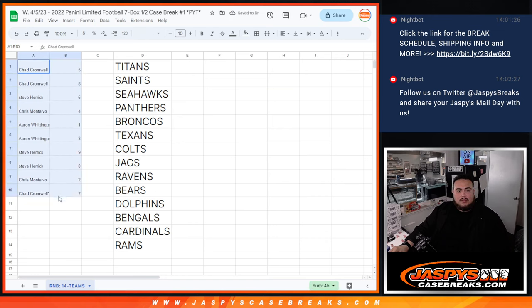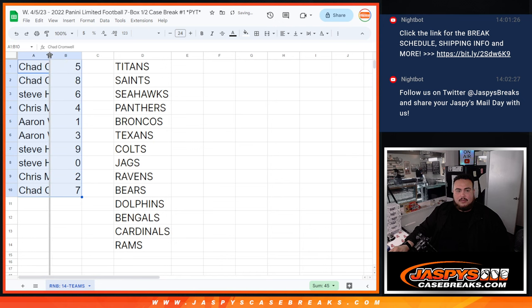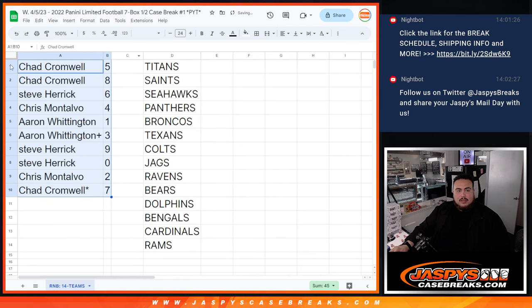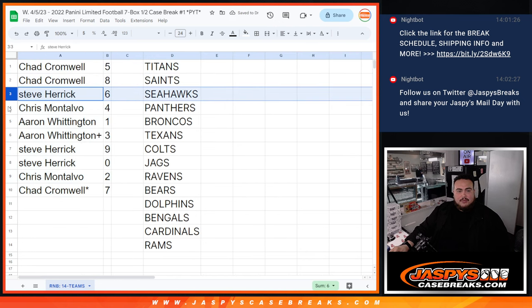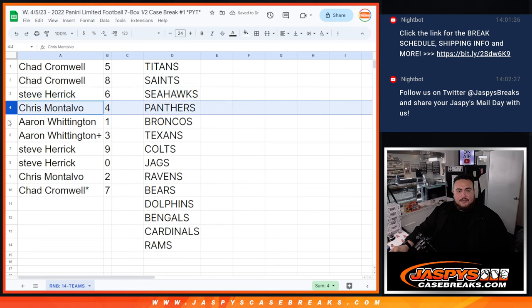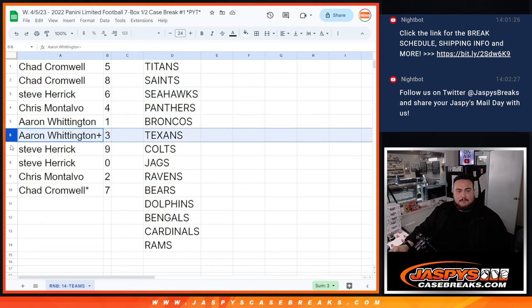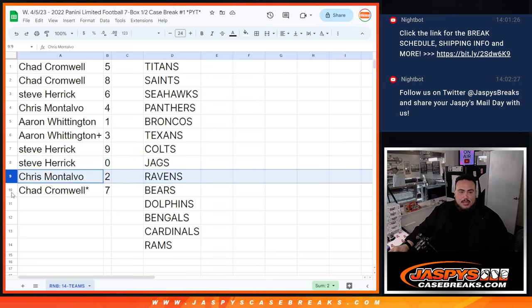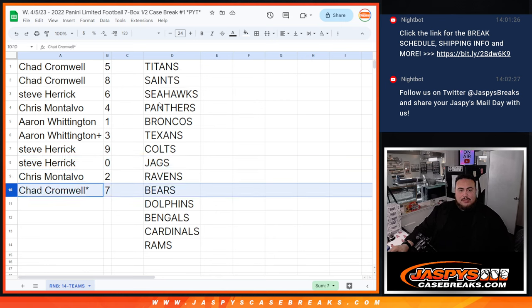Let's see how you guys matched up here. Chad, you have 5 as well as 8. Steve with 6. Chris with 4. Aaron with 1 and 3. Steve Herrick with 9 and 0, any and all redemptions if there is any. And then Chris with 2, and then Chad with 7.